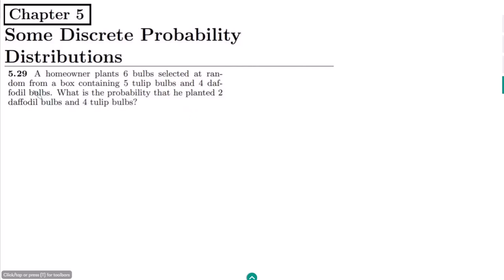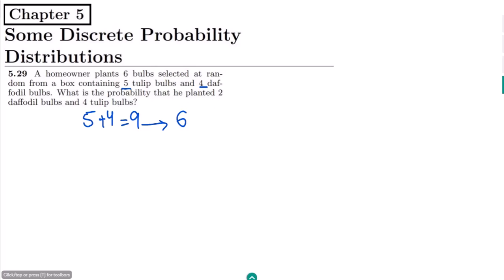Welcome back, this is question 5.29. A homeowner plants six bulbs selected at random from a box containing five tulip bulbs and four daffodil bulbs. So the total number of bulbs is five plus four, equal to nine. What is the probability that he planted two daffodil bulbs and four tulip bulbs? So from these nine he has selected six bulbs, and we want to know the probability that two are daffodil bulbs and four are tulip bulbs.